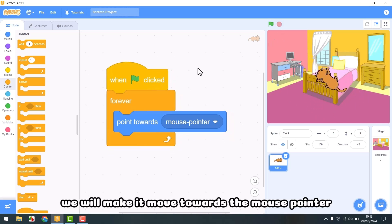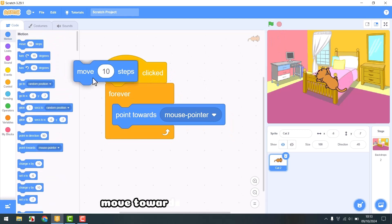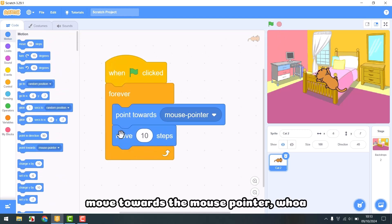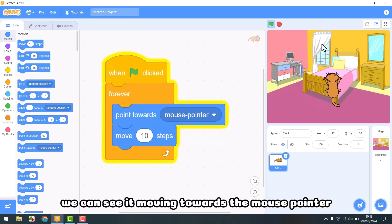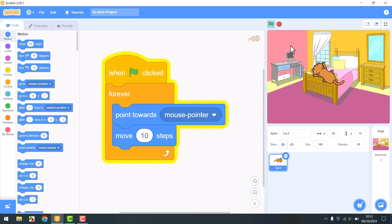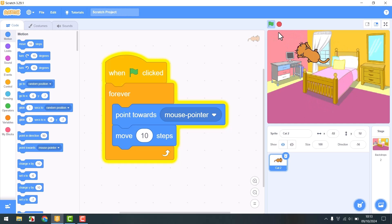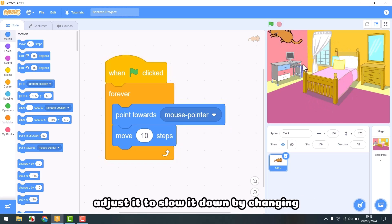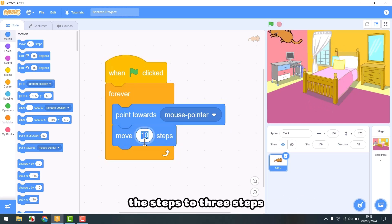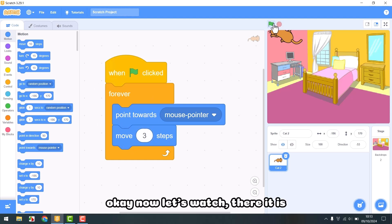We will make it move towards the mouse pointer. We can see it moving towards the mouse pointer, but it's quite fast, so we will adjust it to slow it down by changing the steps to three steps. Now let's watch — there it is.